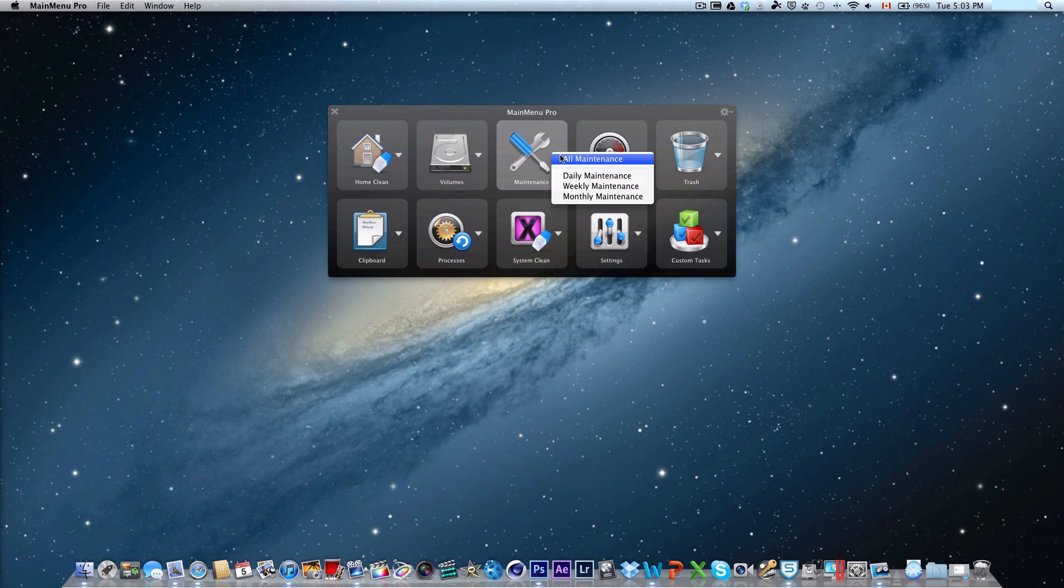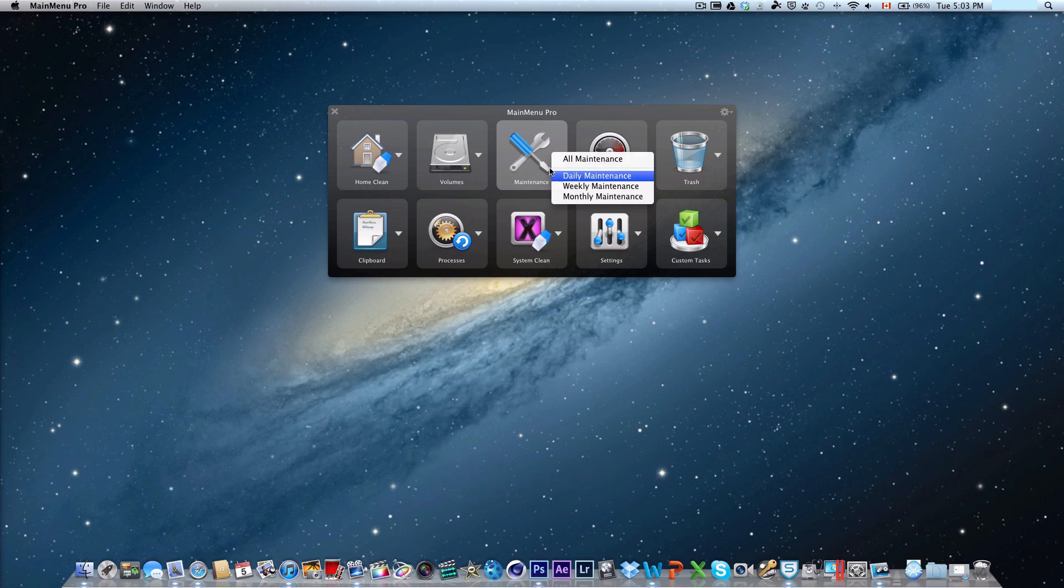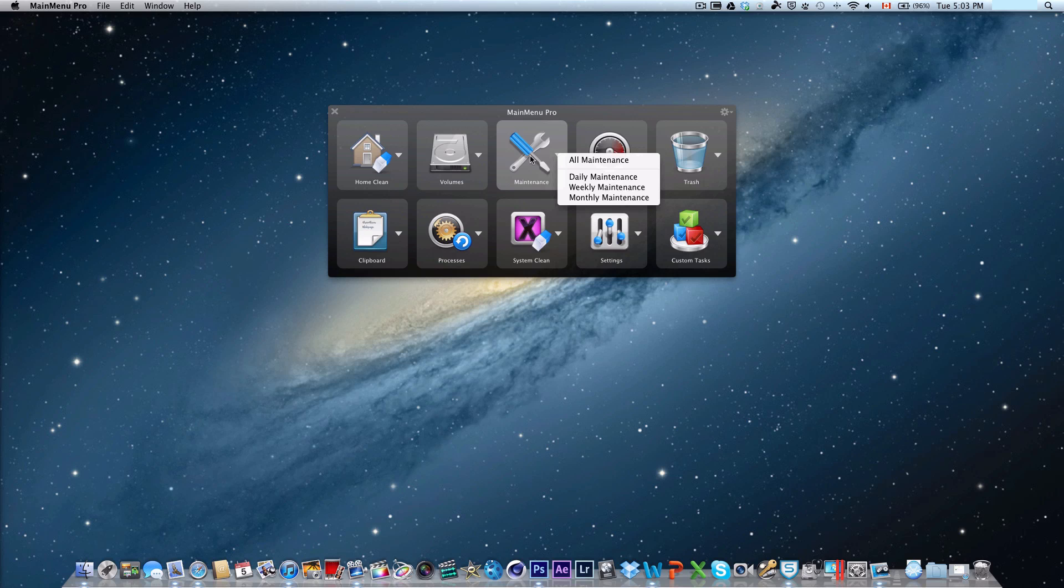Moving to the regular maintenance, there's all maintenance, daily maintenance, weekly maintenance, and monthly maintenance. It just lets you run a basic maintenance. It doesn't really tell you what exactly it's going to do, but it's sometimes good to run it. There's no harm done to your system.